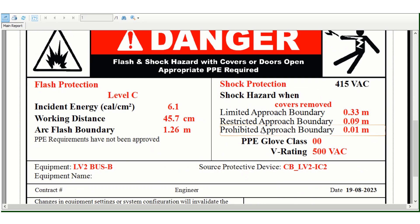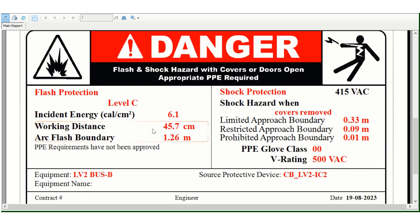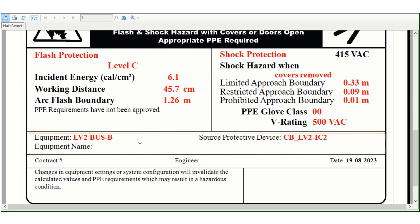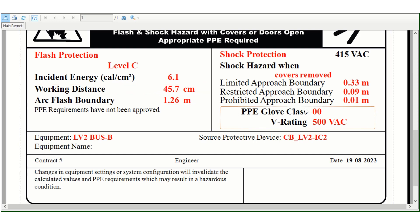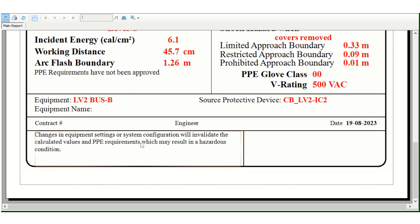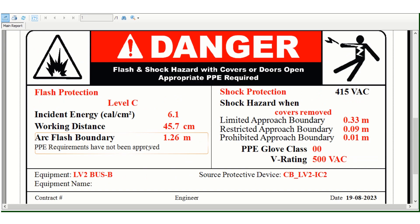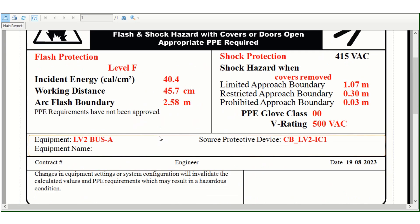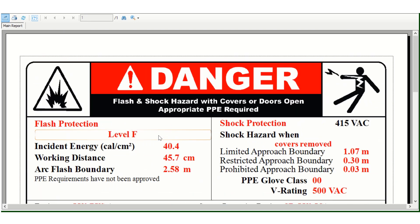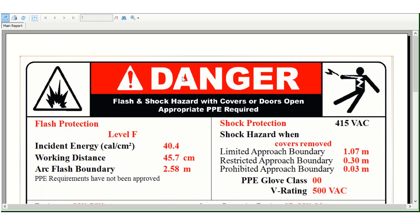This is for bus B, which we also selected. This is level C with incident energy much lower at 6.1 calories per square centimeter. The danger level is generated particularly for those two buses.